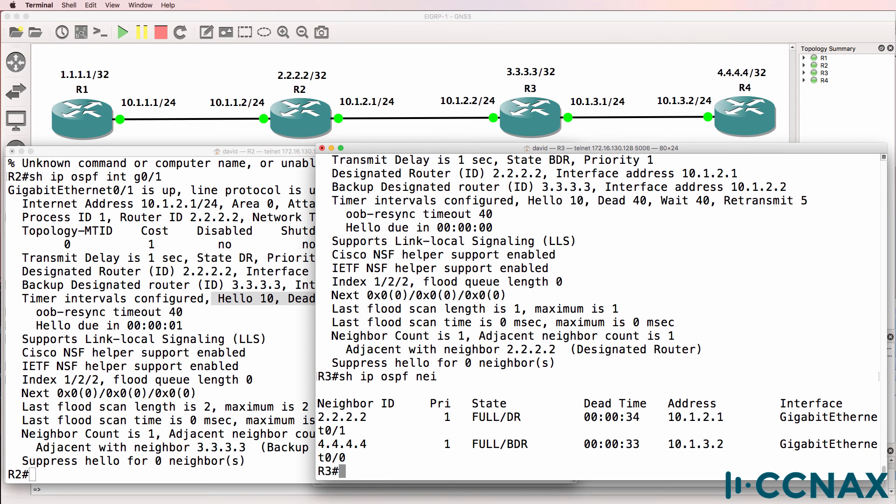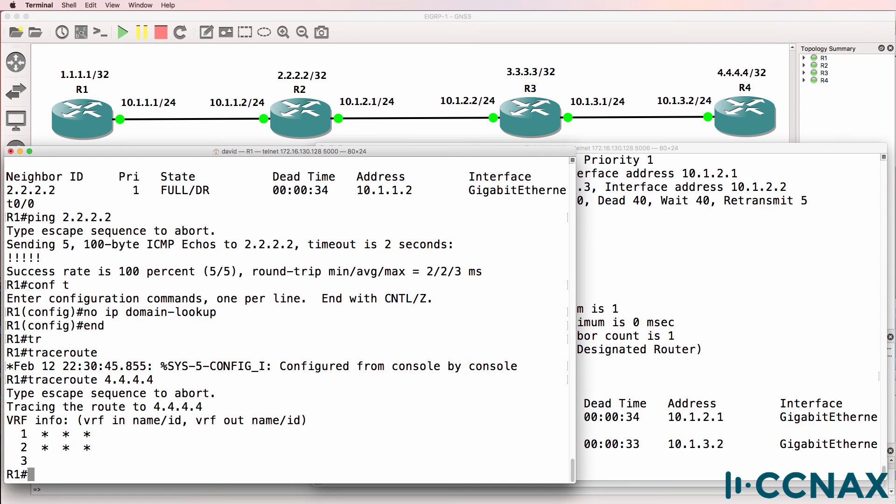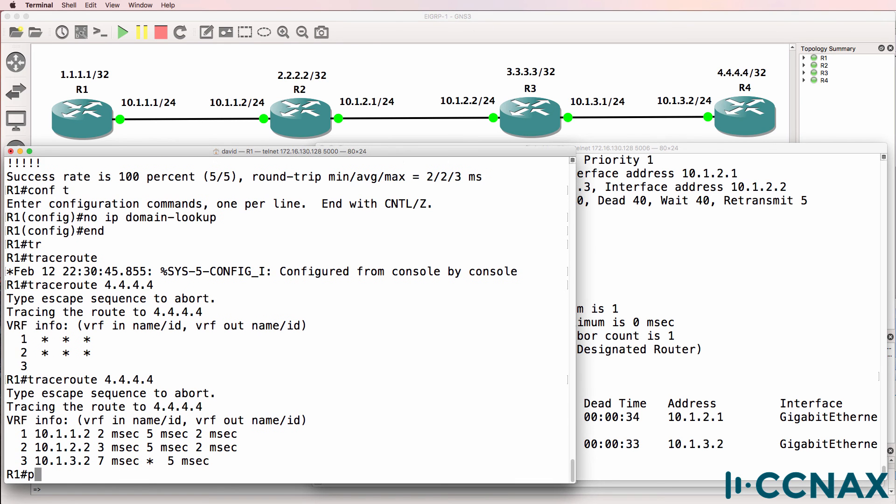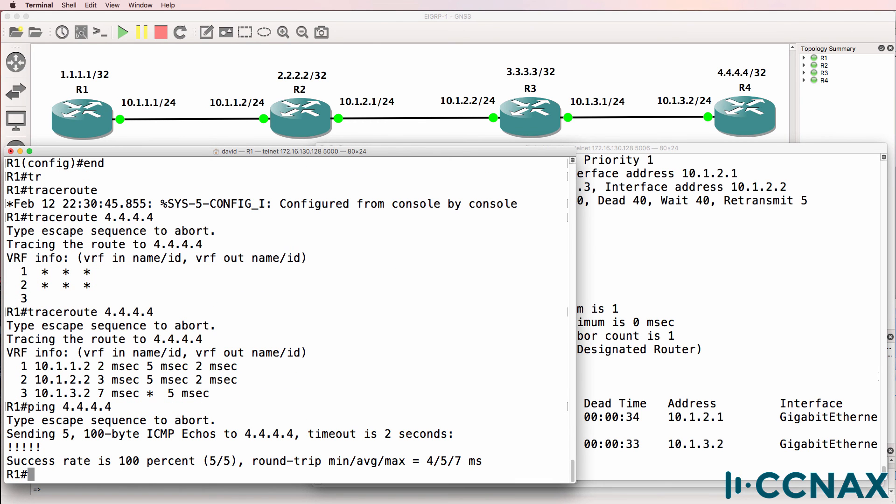So back on router one. Is router one able to trace to quadruple four? Yes it is. So that looks a lot better. So we can ping quadruple four as an example.